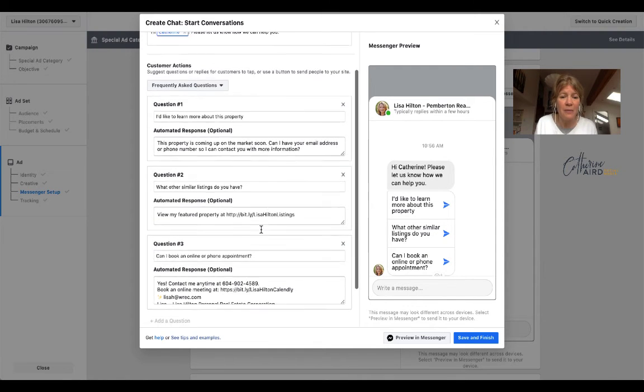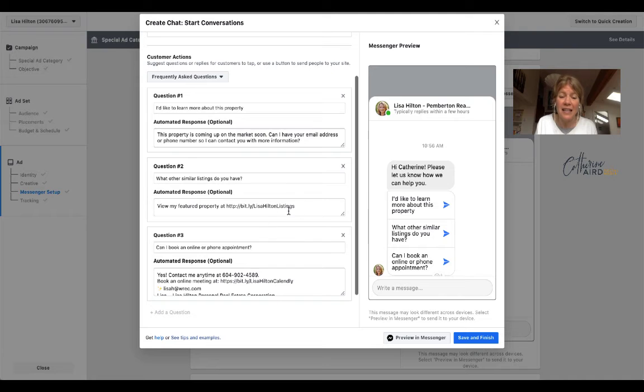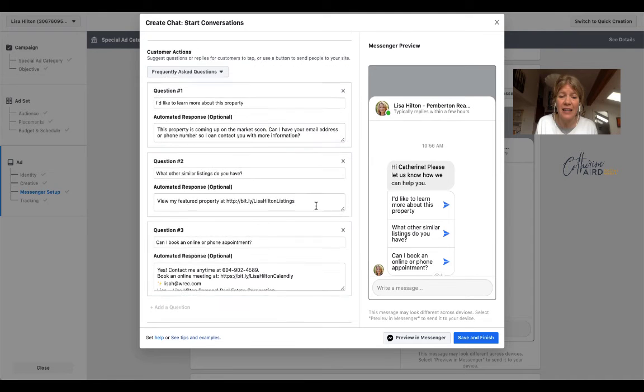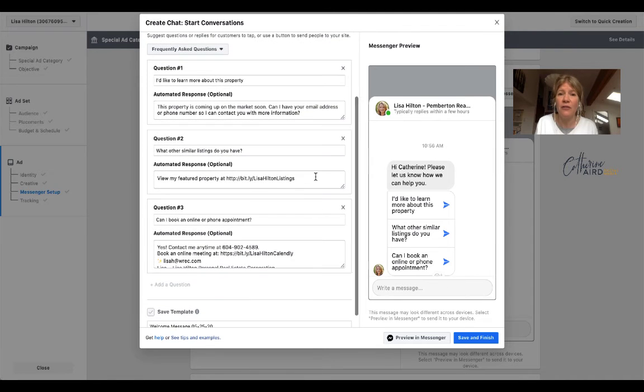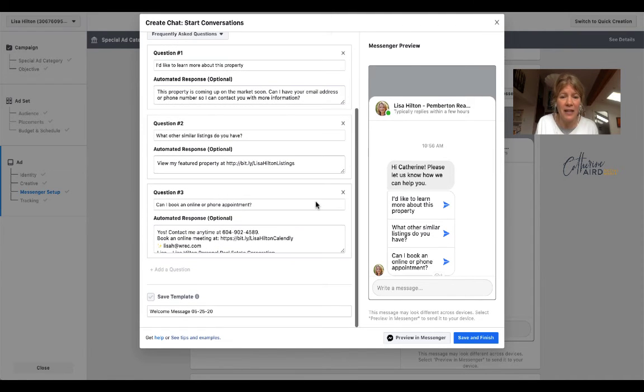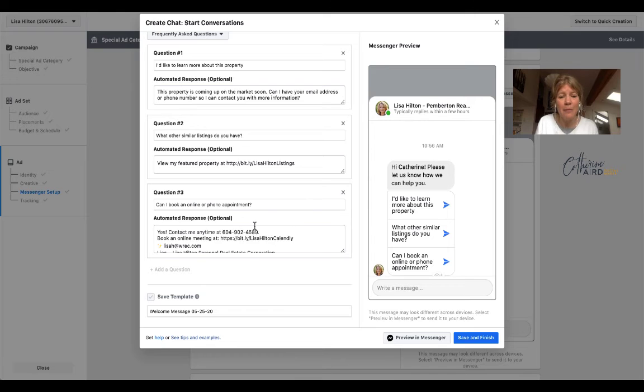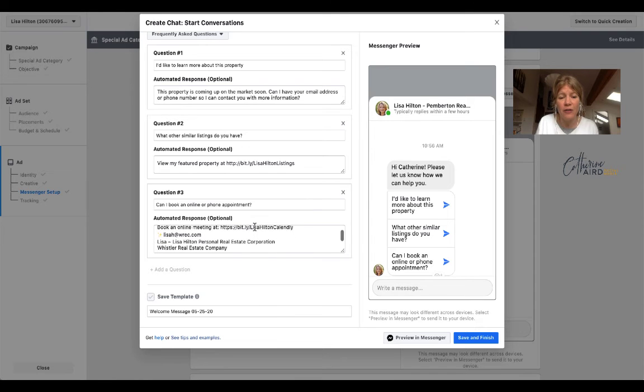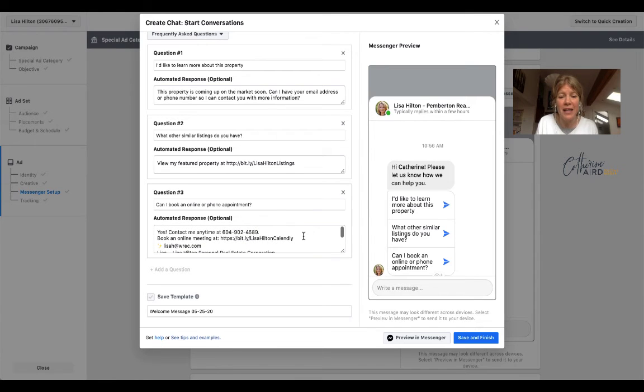Question two, do you have similar listings? Here's the link to all the featured listings on the client's website or on your website. And can I book an online or phone appointment?